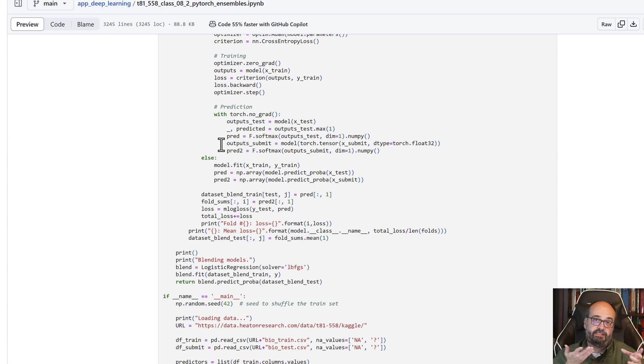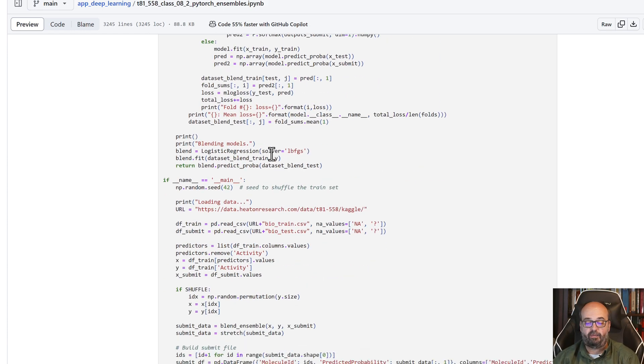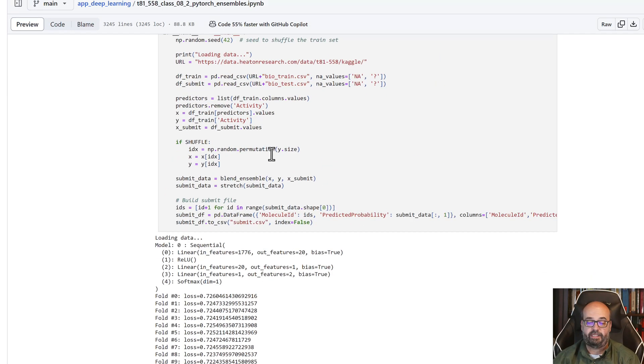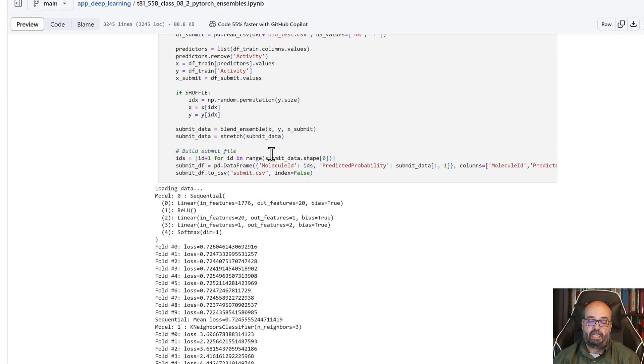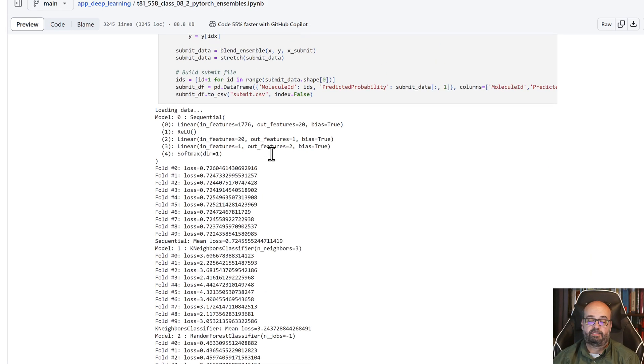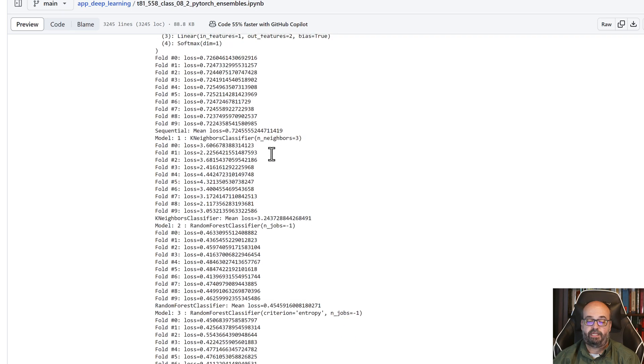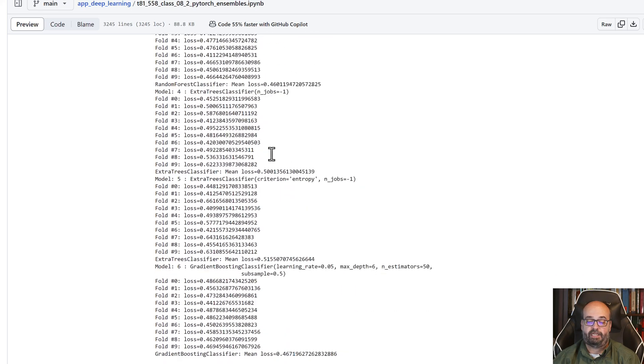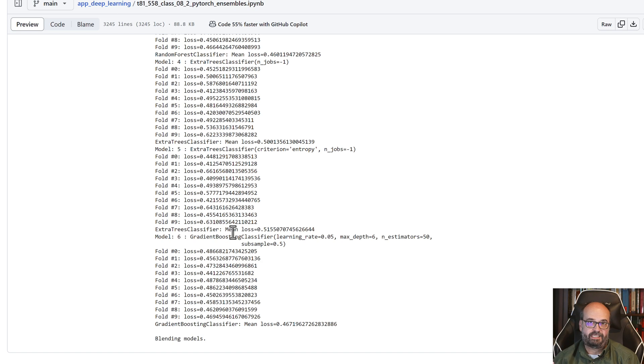And then we're able to train it and get to the final neural network, the final ensemble model that we can use.